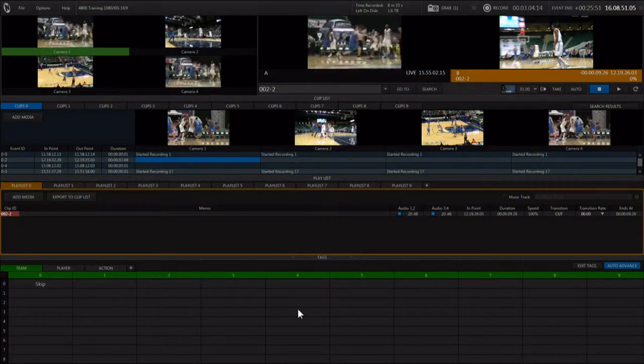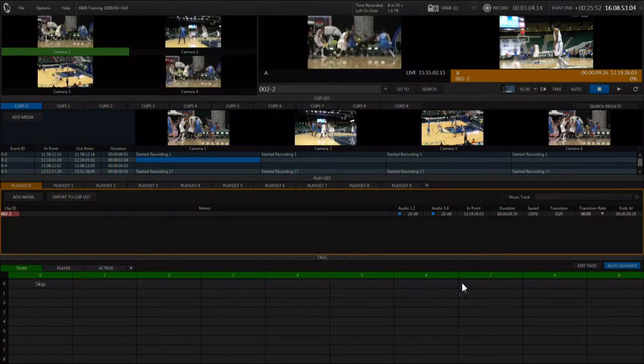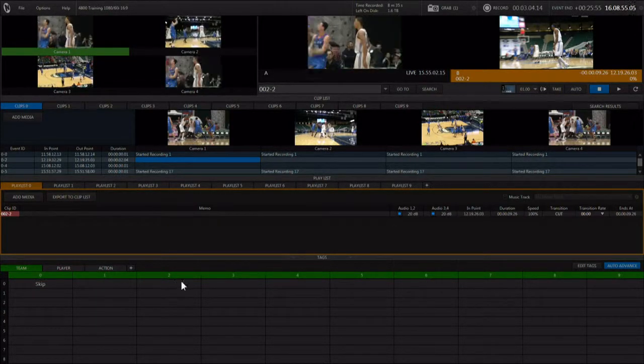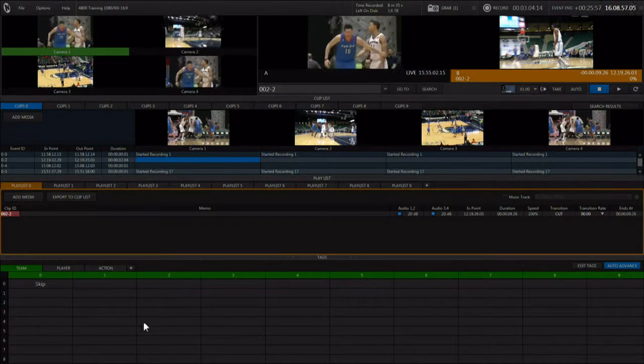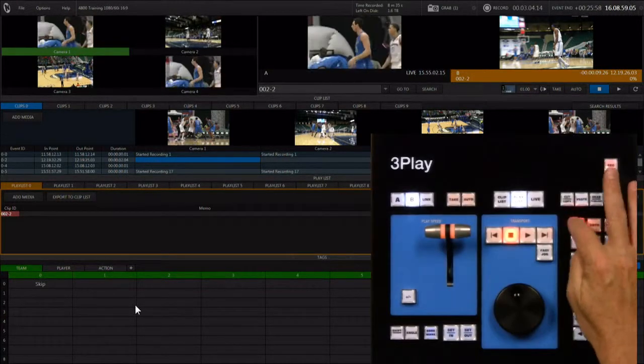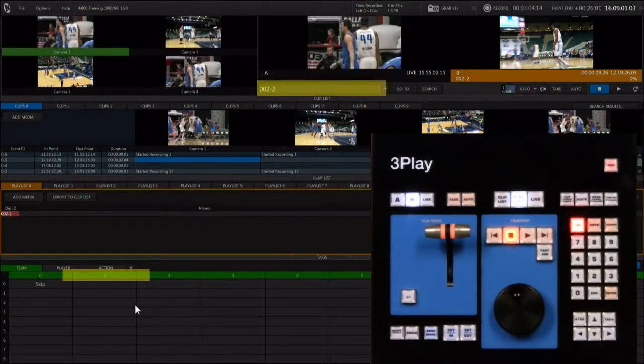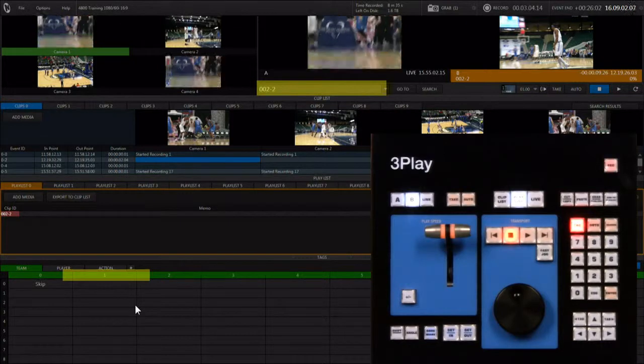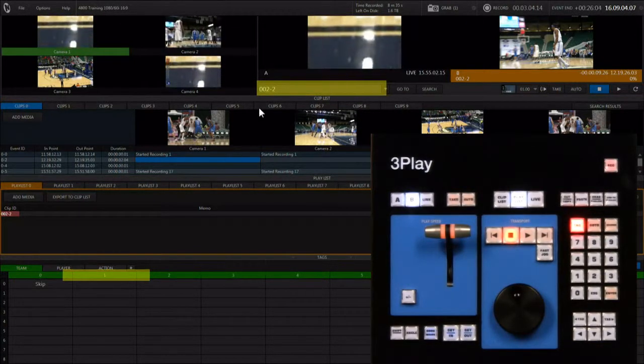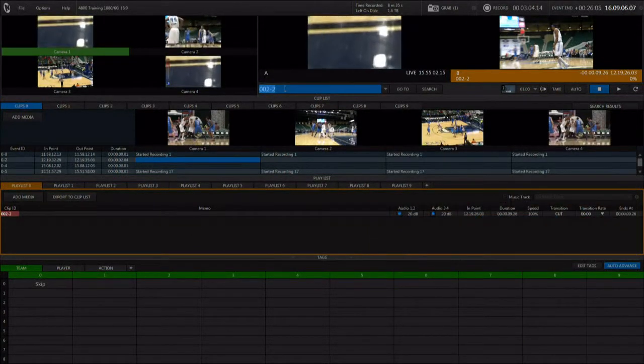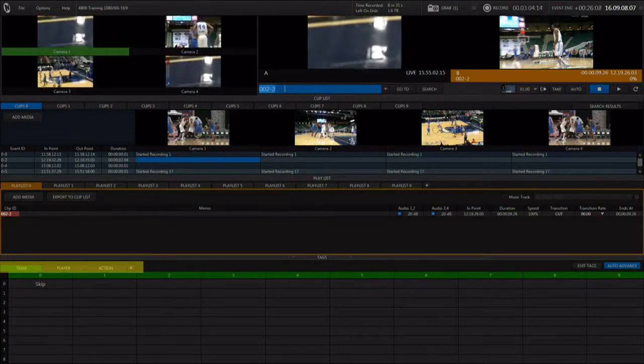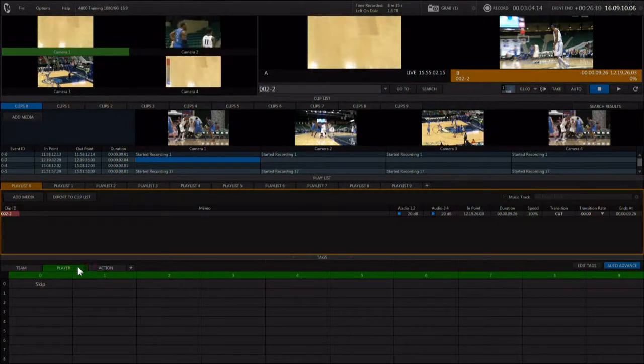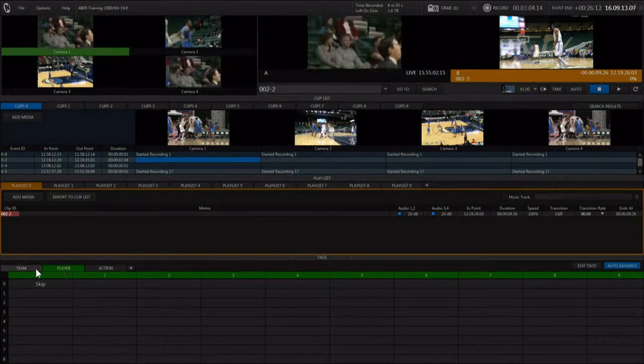The tags matrix on any tab can be edited and you can create text info for any cell. Then, when in the tag mode, entering the cell number will add the text associated to that cell to the clips info. You can also have multiple tabs with different categories of information that automatically advance each time a tag is used.